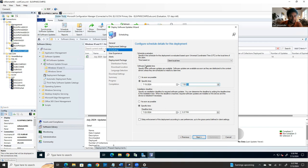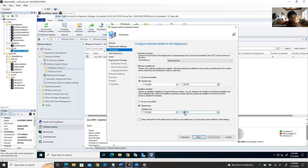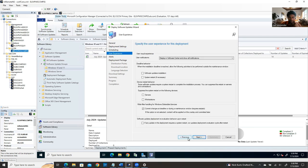Now set up Maintenance Windows — this controls when servers actually reboot after installation. Go to Asset and Compliance, then Device Collections. Right-click on the Development Windows Server collection and go to Properties, then the Maintenance Windows tab. Click the star icon to create a new maintenance window. Set it to Monthly, Second Thursday, from 10:00 PM to 11:59 PM — giving about two hours for reboots.